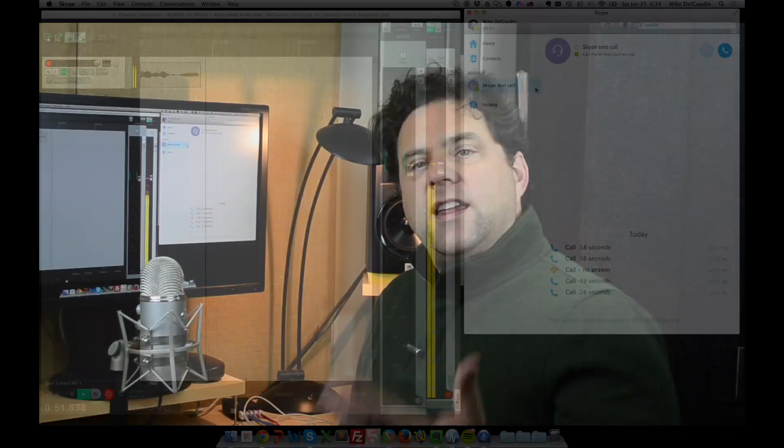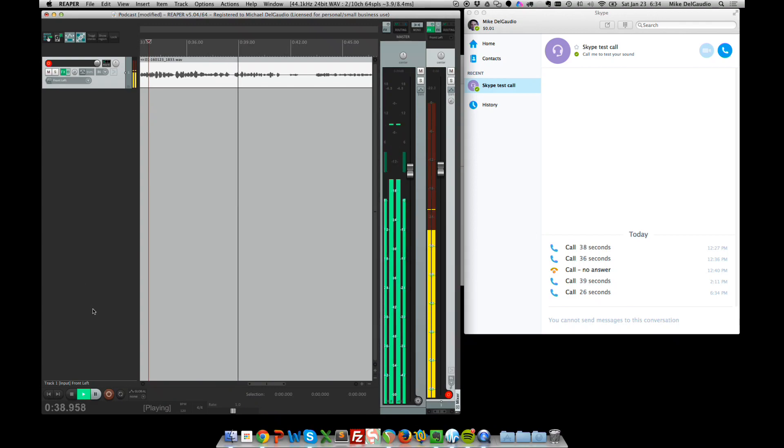We have Skype hearing us and Reaper recording. Let's stop recording and make sure that our DAW recorded our WAV file. Both of those things worked — that means we can now record and the other end can hear us on Skype. What you would do in practice is listen to Skype on your headset so it doesn't interfere with your mic. So that's the first way to do it.